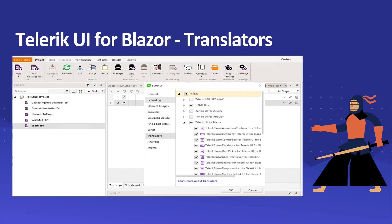In this video, we're going to learn about how to enable translators in Telerik Test Studio and how they give you native support to test functionalities related to Telerik UI for Blazor.